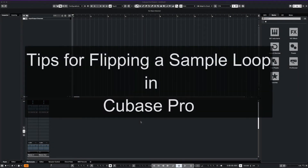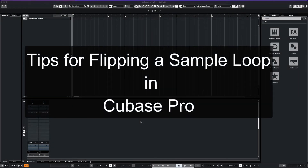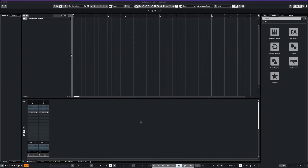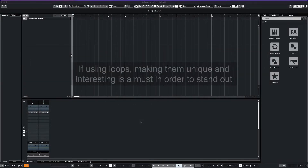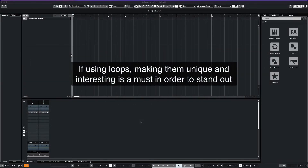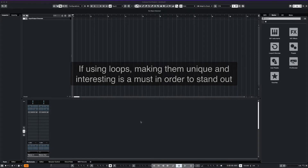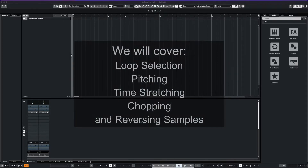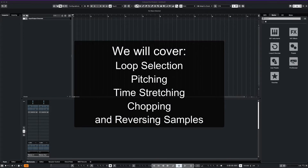What's up everyone, this is Max Red. Today we're going to cover some techniques used in flipping loops and samples with Cubase Pro. Whether you make your own loops or buy them online, it is good to be able to make them unique and set them apart from everyone else's. So let's go ahead and get started.